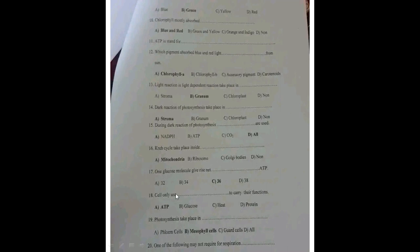Cells use ATP to carry out their functions. Photosynthesis takes place in the mesophyll cells of the leaf because they have abundant chlorophyll for light absorption.